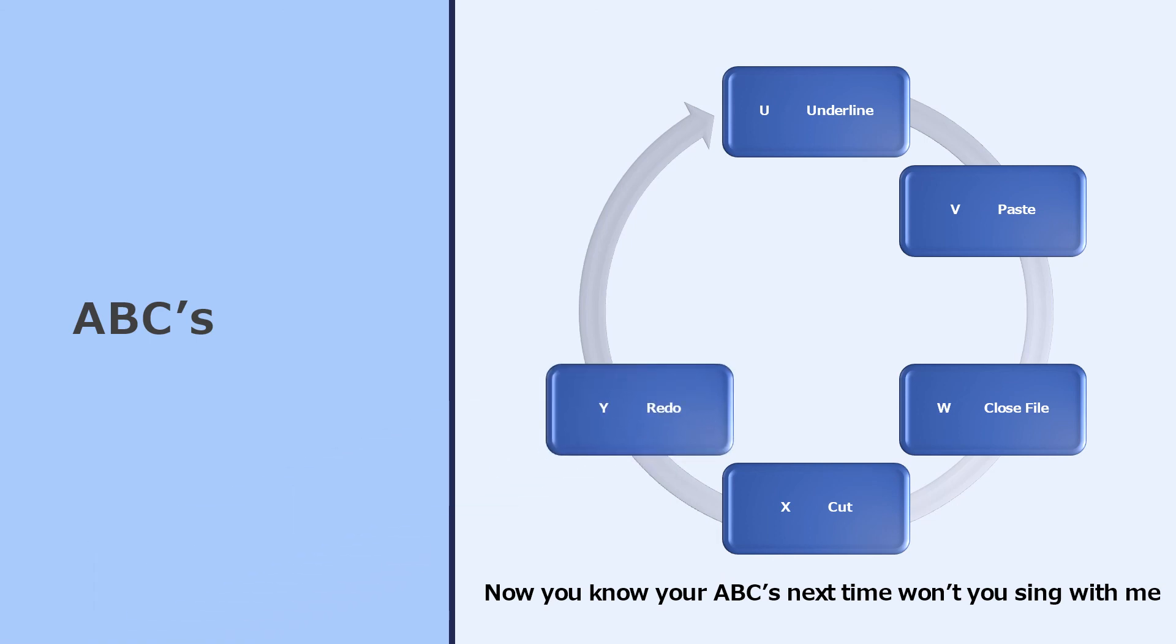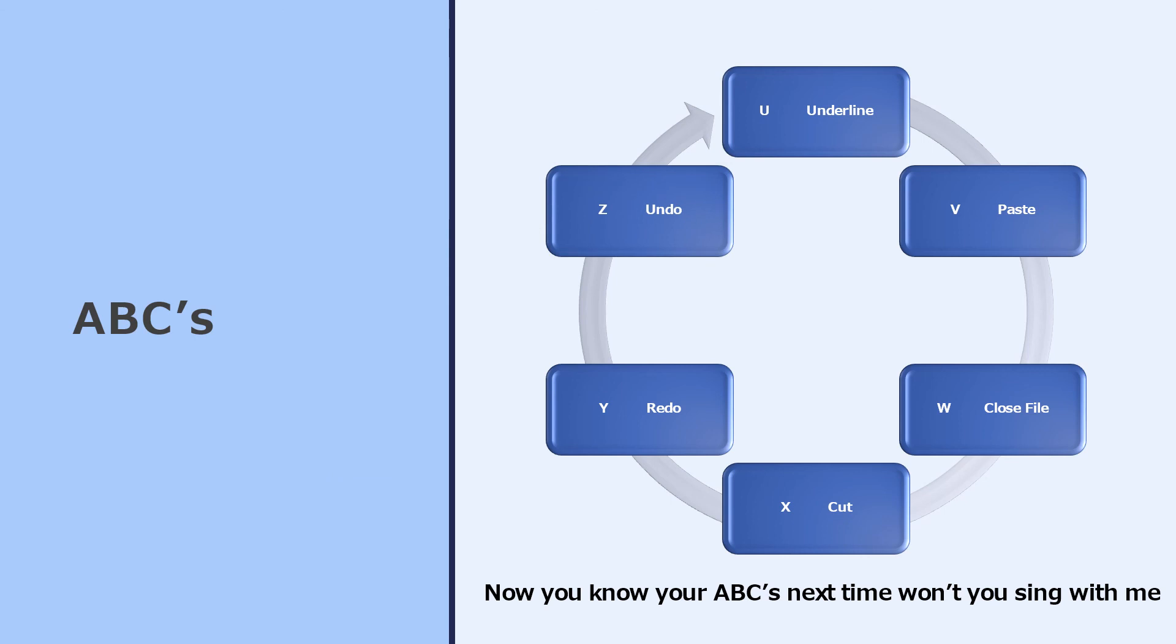Ctrl Y is when you want to redo, because you've pressed Ctrl Z for undo. Now you know your ABCs. Next time won't you sing with me.